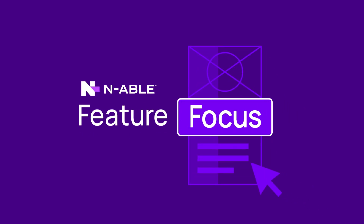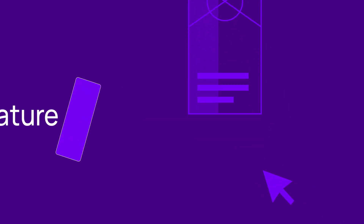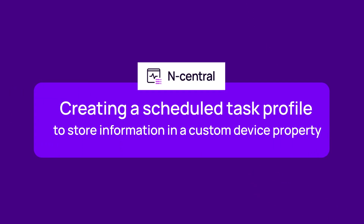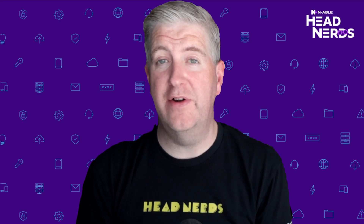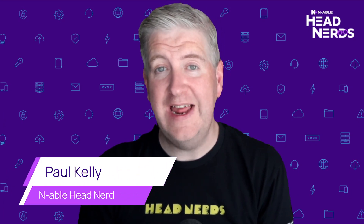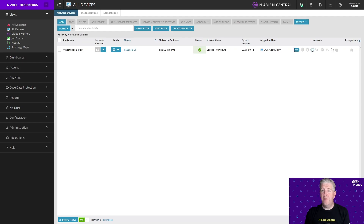Hi, it's Paul Kelly here from the EnableHead nerd team, and in this video we're going to look at how you can store additional information about your devices that is not readily available out of the box in your nCentral environment. The first thing we're going to do is create a placeholder where we can store this information, and to do so we're going to use custom properties.